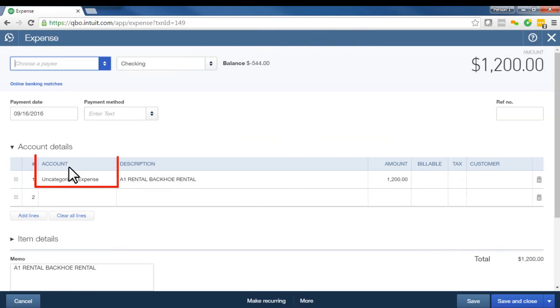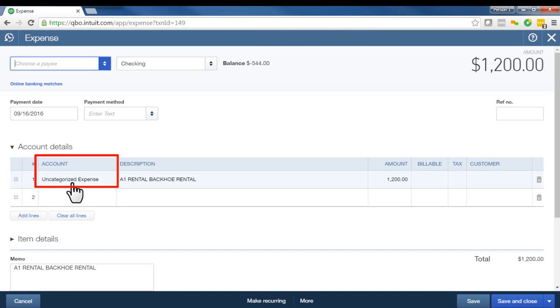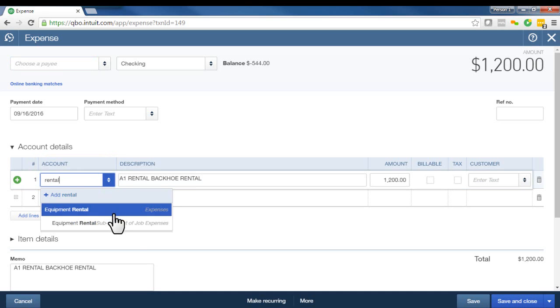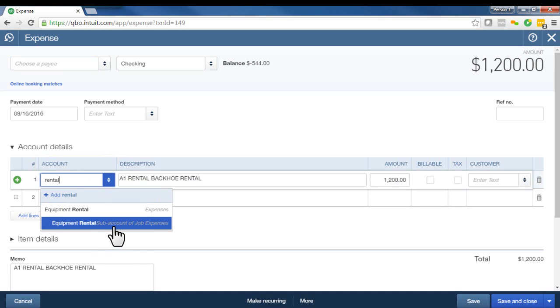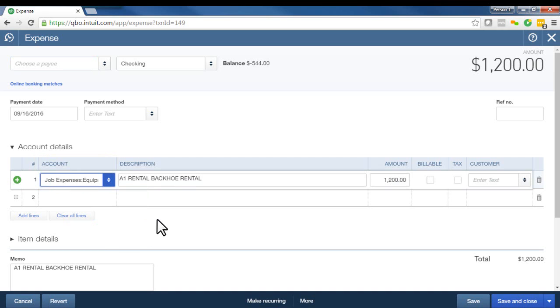And here we can see where it says account or it might say category in your QuickBooks. And it says uncategorized. So we want to go ahead and change that. So we'll change that to equipment rental. On your QuickBooks, you'll change it to the right account. And then all you have to do is click here, save and close.